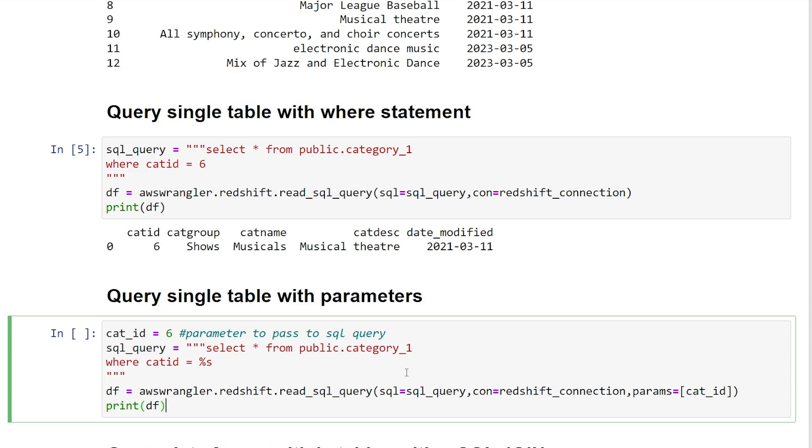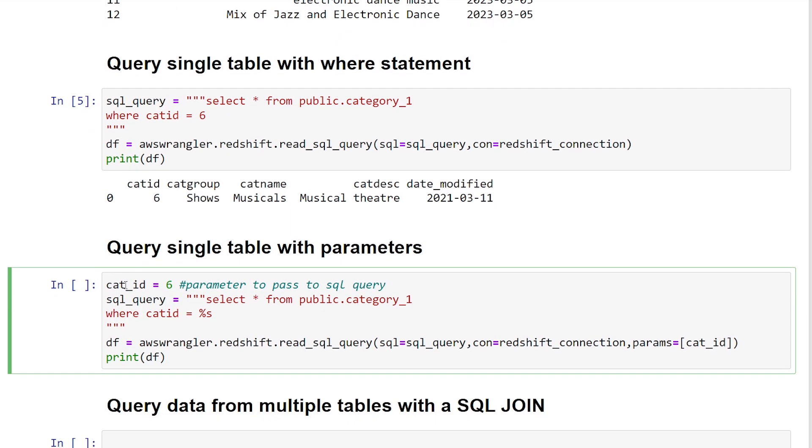So in order to do this with the AWS data Wrangler SDK, what we're going to be doing is using an optional parameter called params. So here in our first line of this block of code, I've defined cat_id equal to 6.